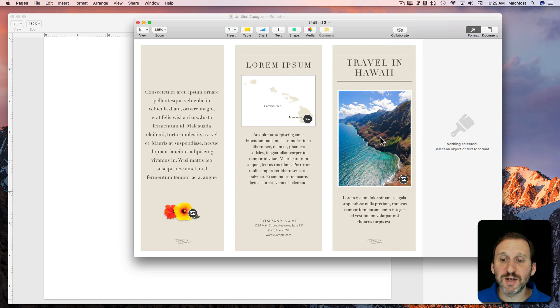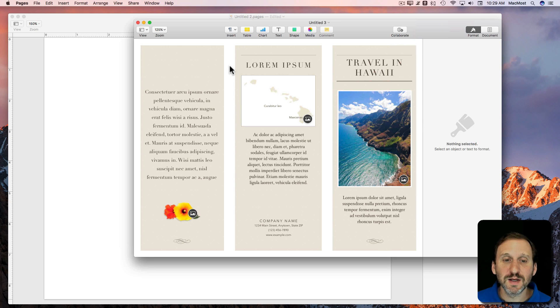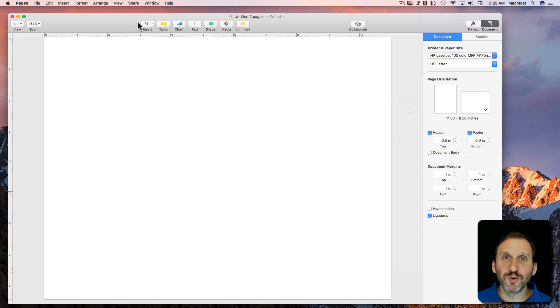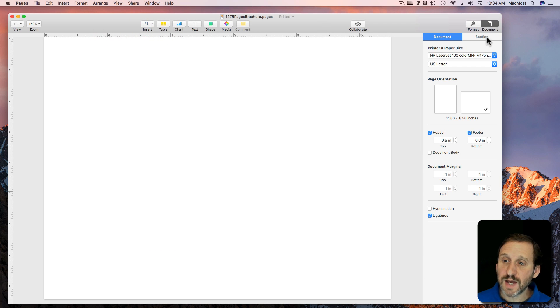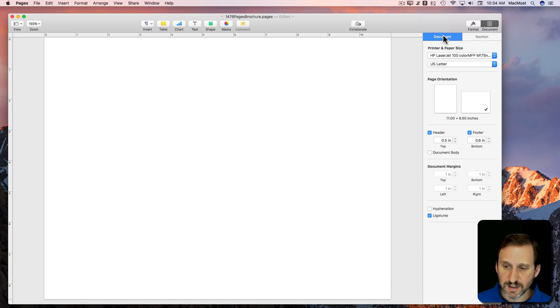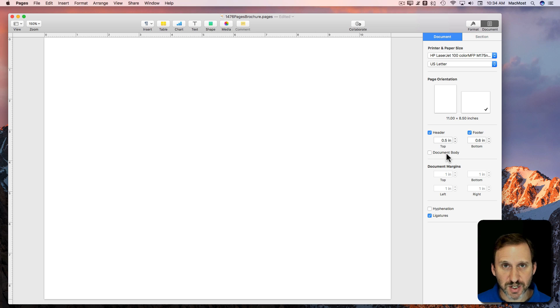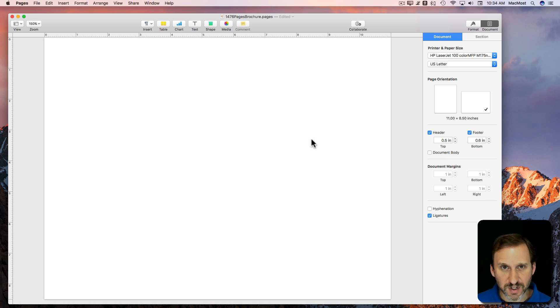You break up the page into a third so when you fold it, it folds perfectly and looks like a normal brochure. Notice how under Document and then Document I've turned off Document Body to change it into a page layout document so it gets rid of the body text.